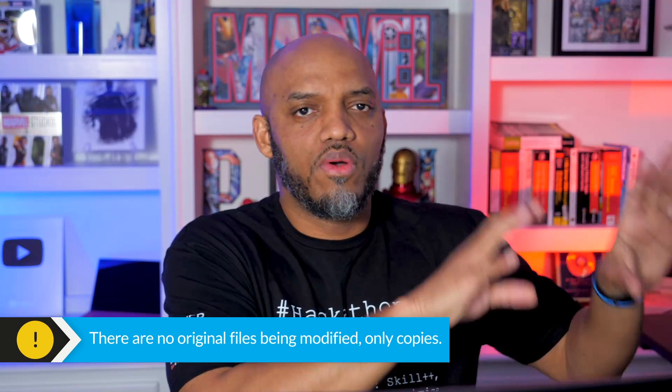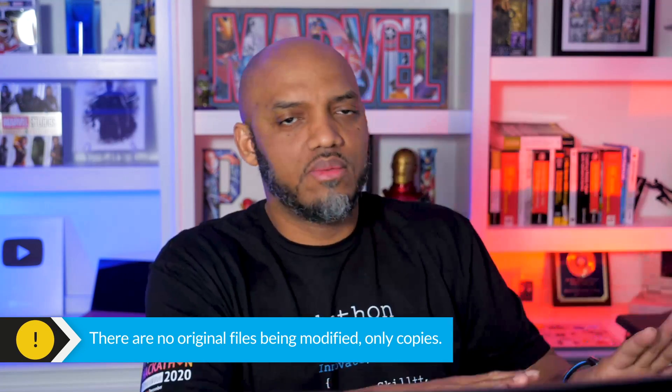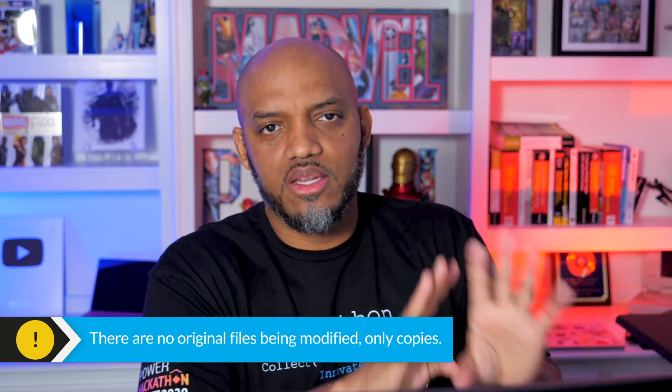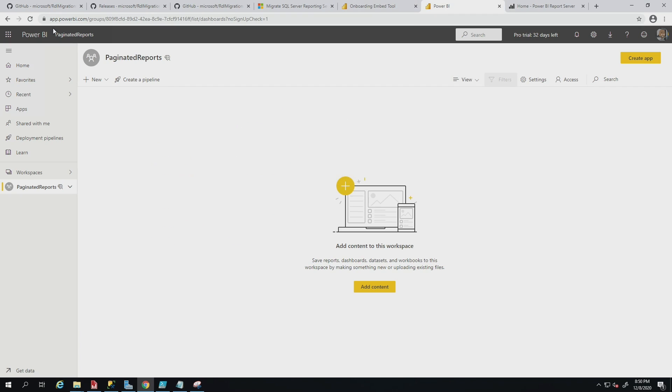The important thing to note is it's not doing anything to your reports that are on your report server or your Power BI Report Server. It's not modifying them. It's not changing it. It's just getting a copy of them so it can upload them to the service. Just remember that.